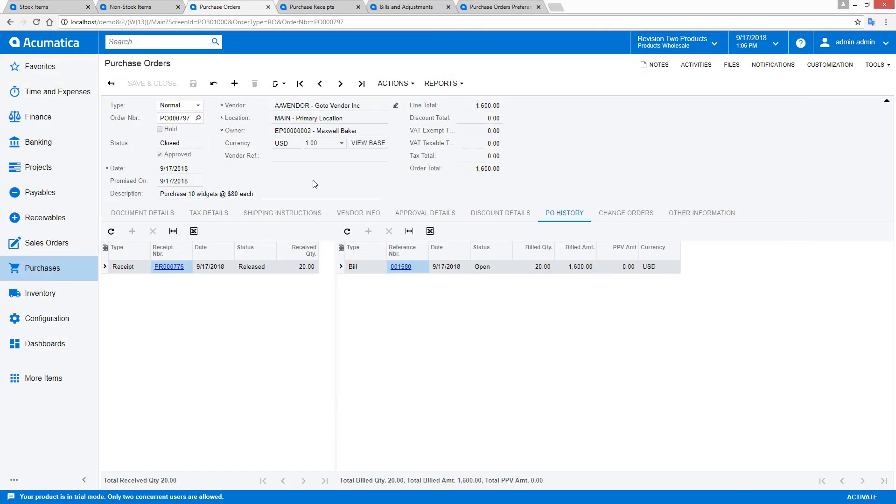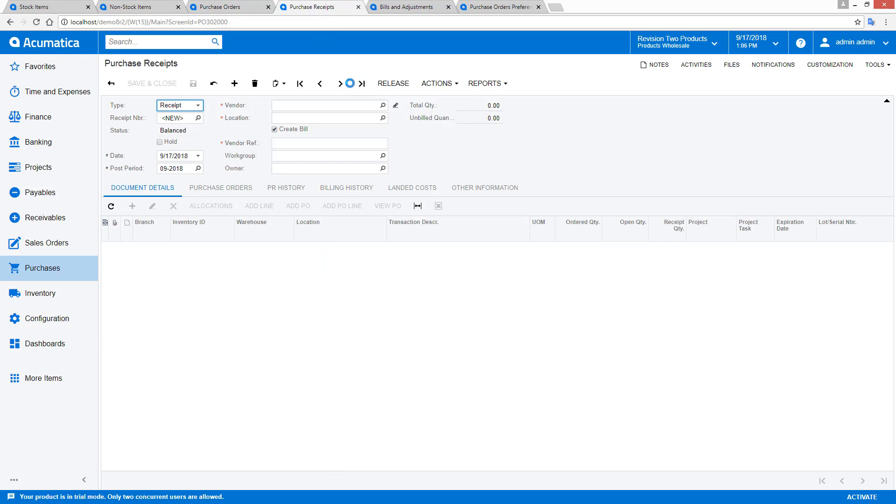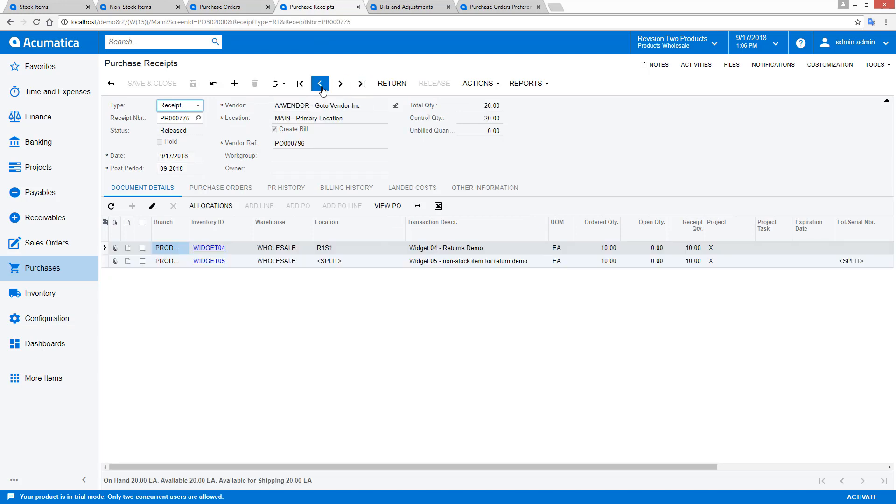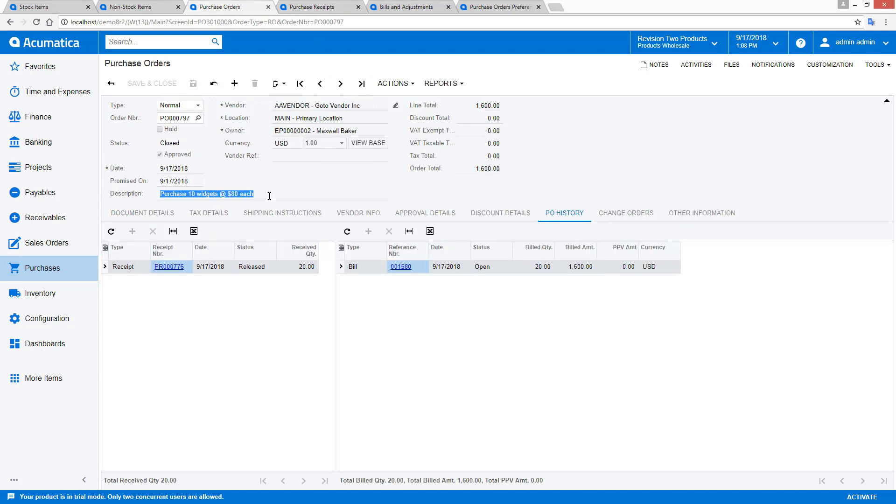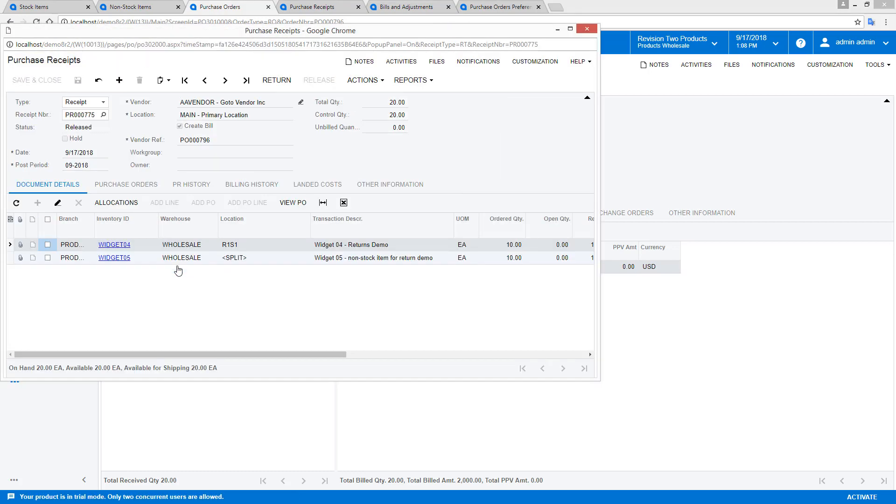After processing two purchase orders, the average cost of my stock item is $90. To initiate a return, I navigate to my purchase receipt, select the item I want to return, and press the Return button.